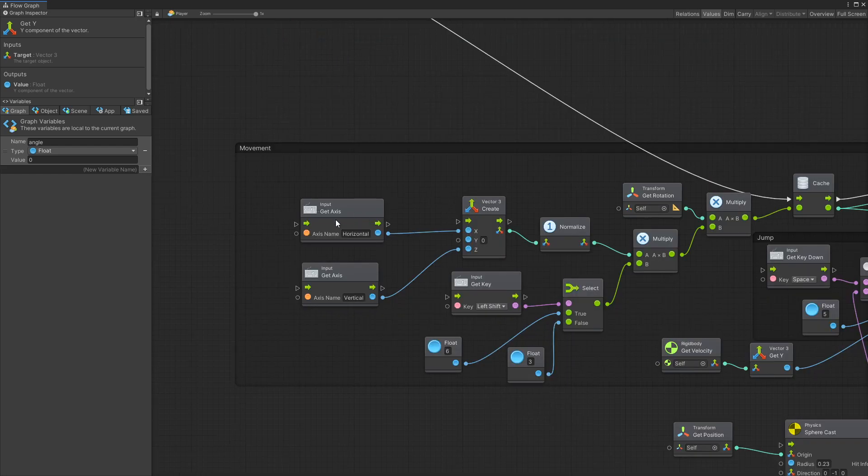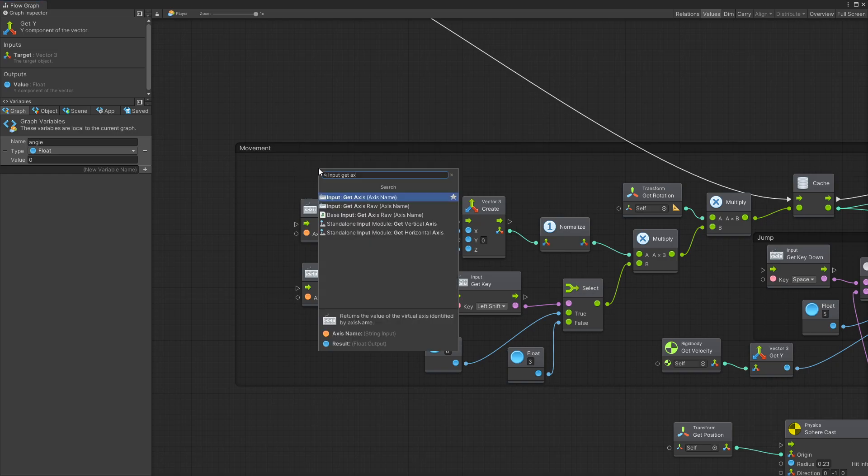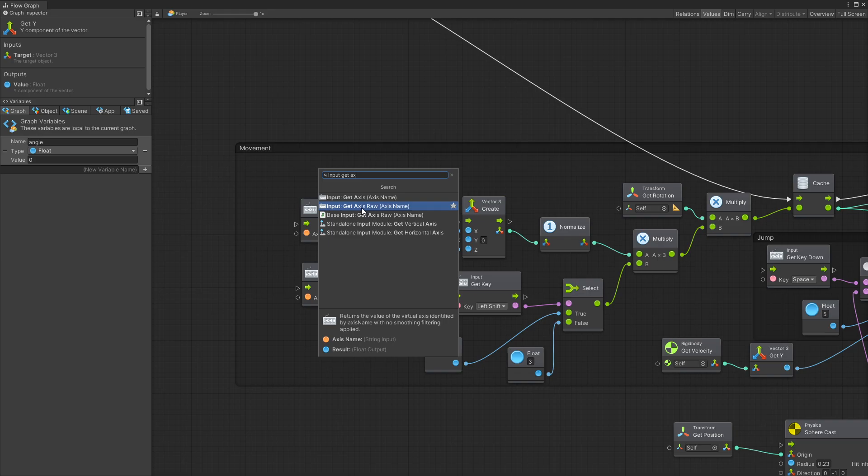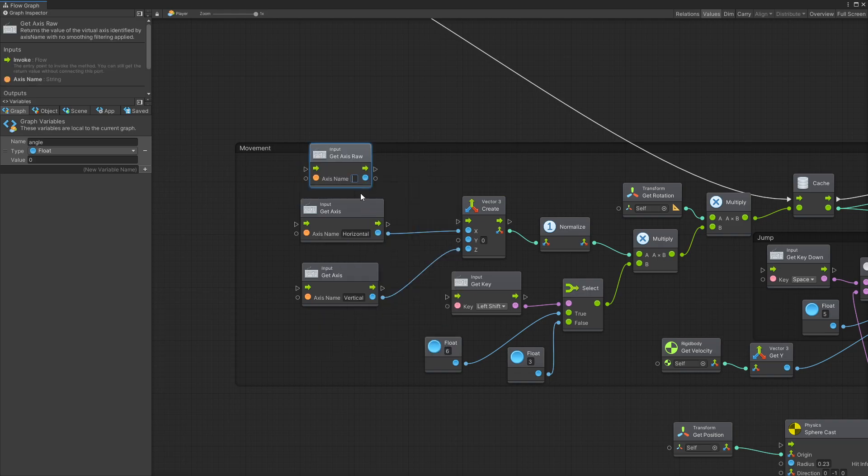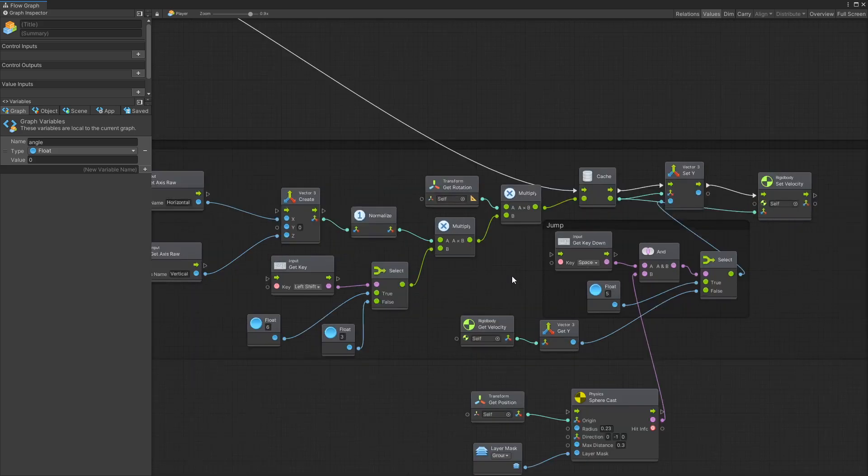Quick side note about the movement. In the tutorial I actually used Input Get Axis, and some of the problem with using Get Axis is that there is some smoothness applied to it. So if you're having that problem, you can switch to Input Get Axis Raw and use that option instead, and that will get rid of the delay that you might be experiencing.